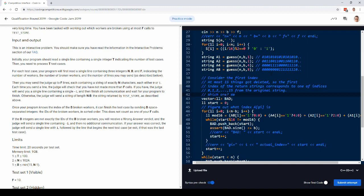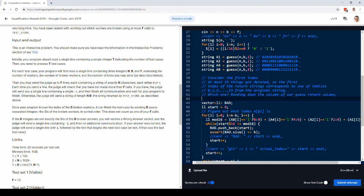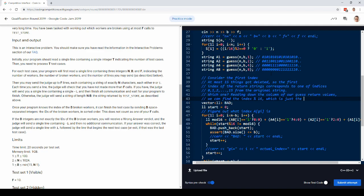So we can find it. Moving down the column, we'll get guess values. We can find the index mod 16.